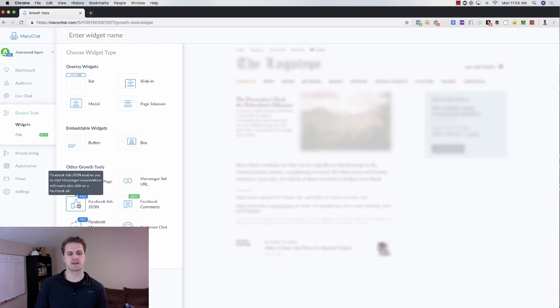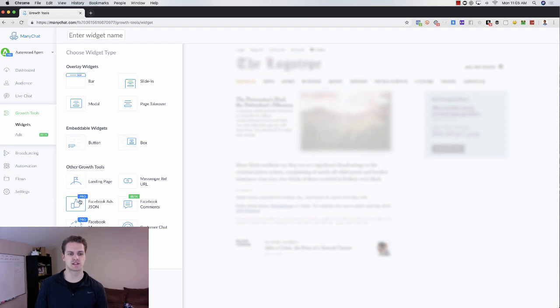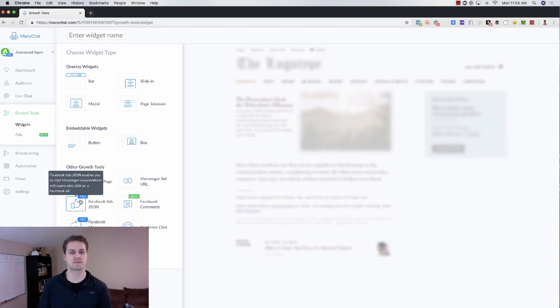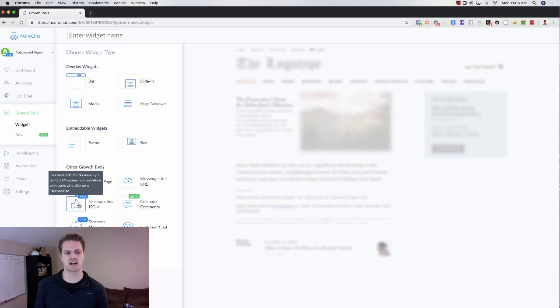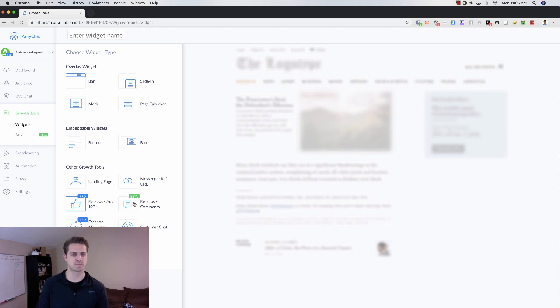Then you can do Facebook ads JSON. So if you are familiar with messenger ads using Facebook, this is where you could create that. MiniChat also has a tool now where you can create your Facebook ads within MiniChat. I still use the JSON. It just allows you for a little bit more customization and optimization there.